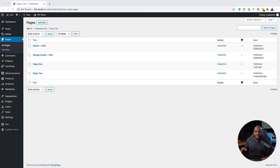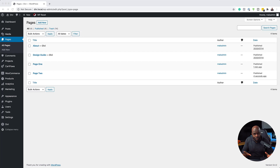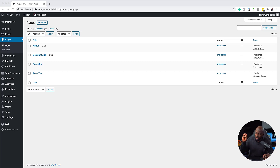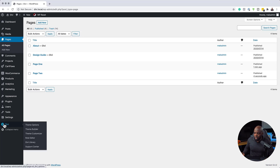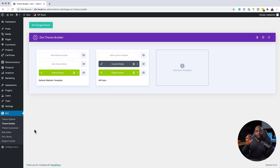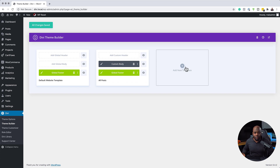To get started, what we need to do is use the theme builder. Ahead of time, I've gone ahead and created page one and page two. These are just page titles that I've created, but you can name them whatever you want. I haven't done anything to these pages — these are just default pages. So I'm going to show you how we can use the builder to make custom pages. Let's head over to the theme builder by going to Divi and clicking theme builder. It's very important to have these pages created first, because otherwise the pages won't show in the theme builder.